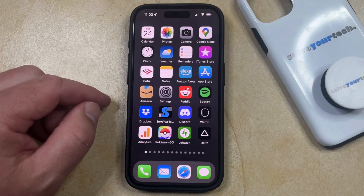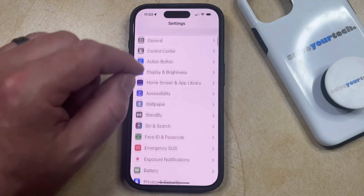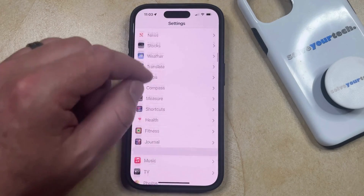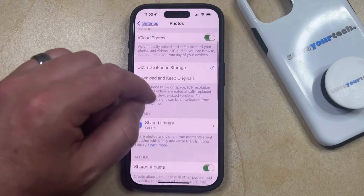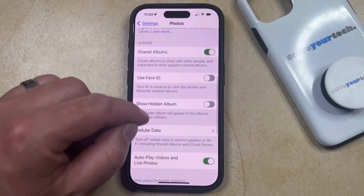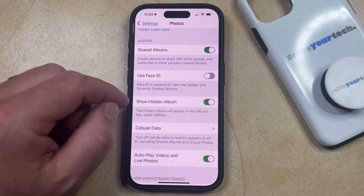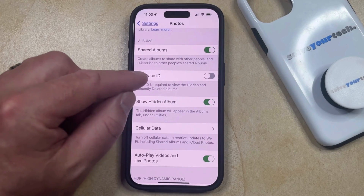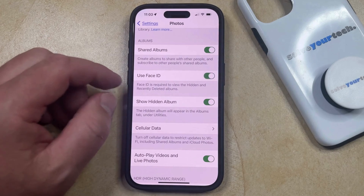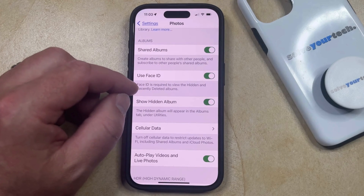If you would like to view your hidden photos that are in the hidden album, then you need to open the Settings app. You can then scroll down and choose the Photos option from this menu, then scroll down again and find the Show Hidden Album option. You can tap the button to the right of it. If you would like to make it so that people can't see your hidden photos, you can enable the Use Face ID option, which is going to require Face ID before viewing the Hidden or Recently Deleted Albums folders.